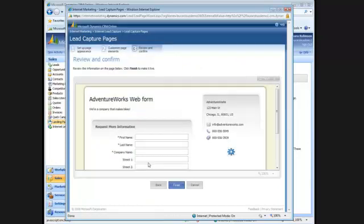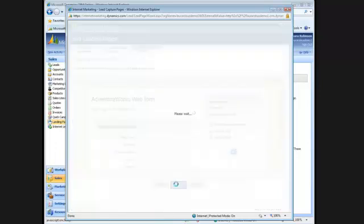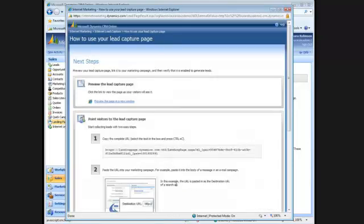And now we've got our preview pane. And I'll click finish. And here's our new landing page. Let's test this out.